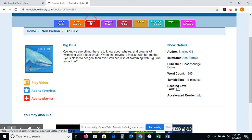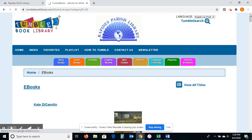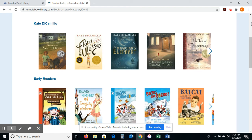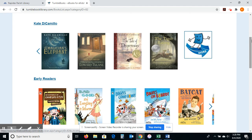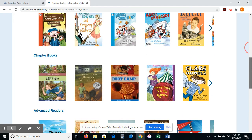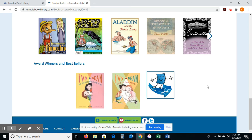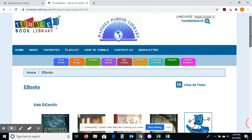Let me click on eBooks. These are just electronic books. There is a good collection of Kate DiCamillo — her books are fantastic. If you've not read The Tale of Despereaux, Flora and Ulysses, or Because of Winn-Dixie — all of them — you're missing out. Her books are amazing. There are also early readers, chapter books, advanced readers, and classics, plus some award winners. This has been a really popular series — Ivy and Bean — so check those out.